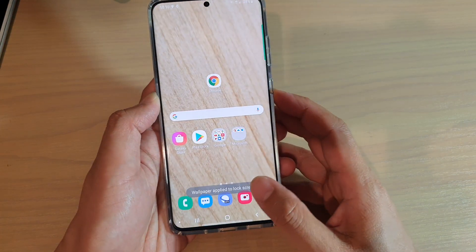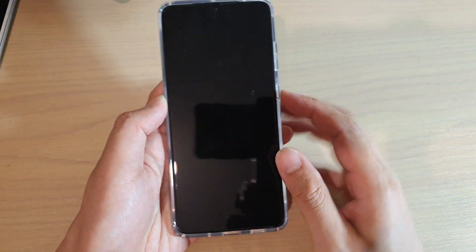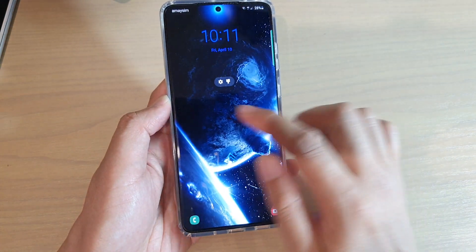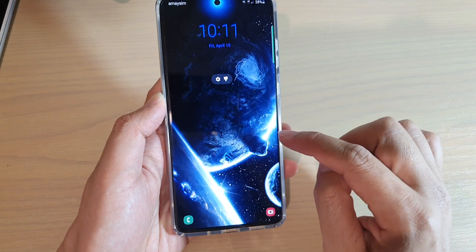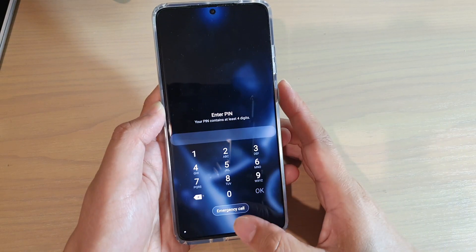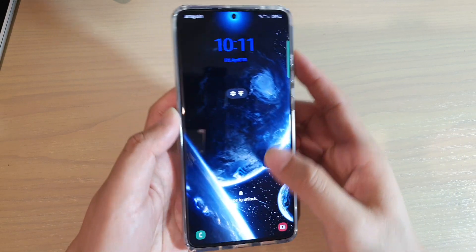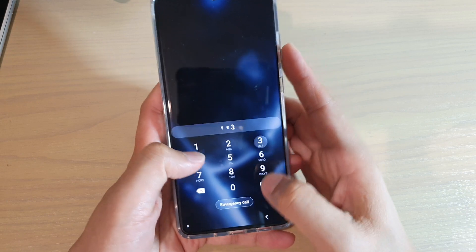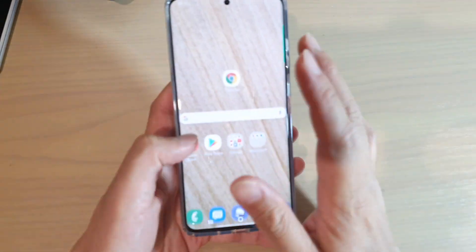Now we can test it out on the lock screen. You can see the video wallpaper is now showing.